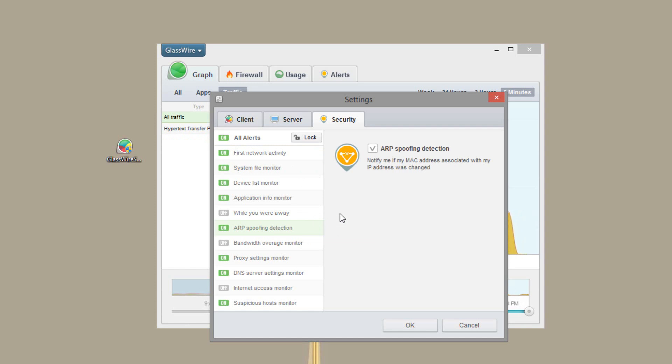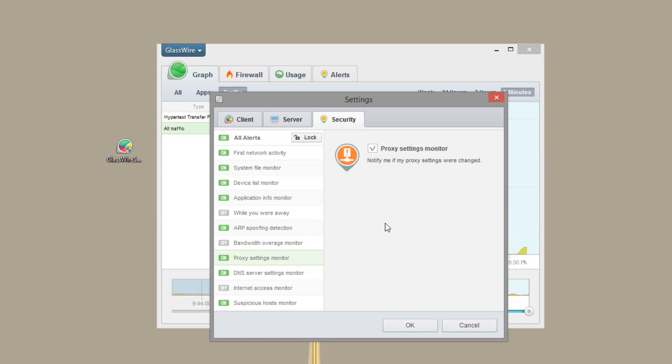So some things over here is some ARP spoofing detection. Proxy settings monitor. So if your proxy settings are changed, it will actually notify you. So like I said before, this isn't an antivirus application. But it does have some antivirus-like features. That will notify you when things are changed. Like your DNS servers or your proxy settings.